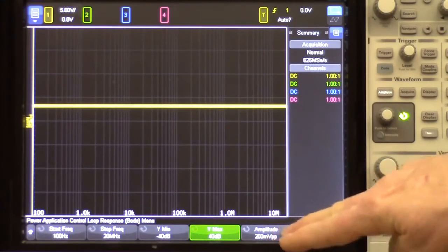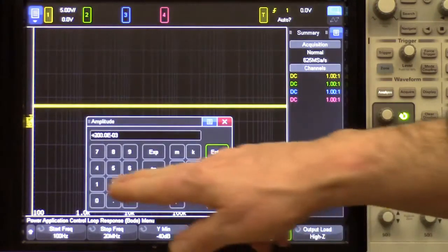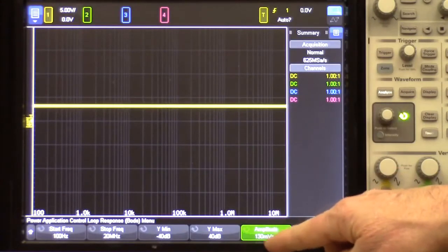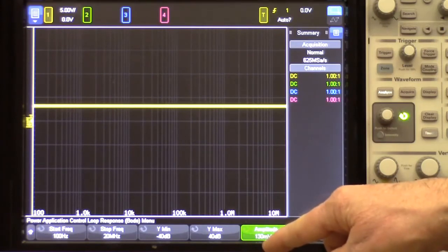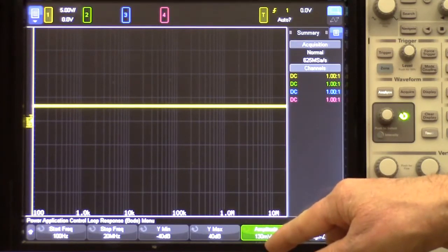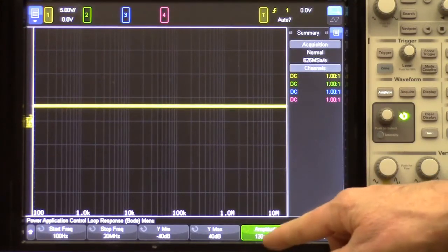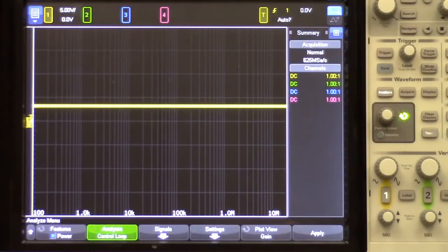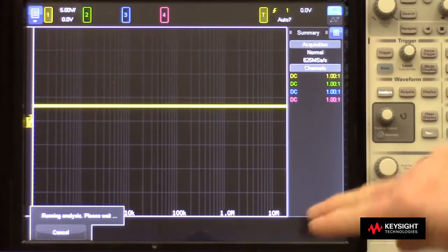That will give us a little more resolution in our plot. And then last, we can set our amplitude of our disturbance signal. I'm going to set it to 130 millivolts. However, this is not what is actually going to be applied across the injection resistor, which is 5 ohms — this is what is applied to our isolation or injection transformer. That transformer steps it down, and the actual input level across that injection resistor is going to only be about 12 volts peak-to-peak. At this point, we're all set and ready to take a control loop response measurement. To begin the test, I'll simply press Apply.